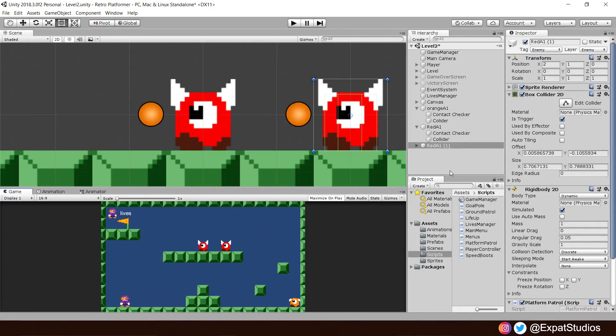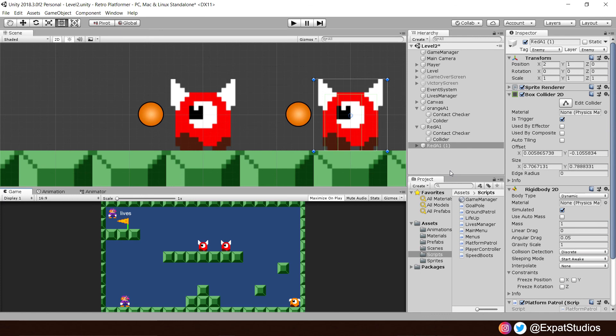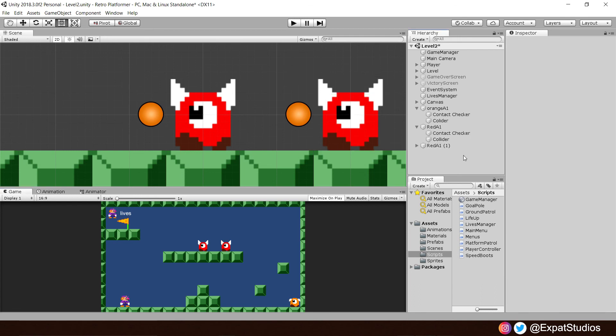Of course, we have one last thing to solve for our enemies and that is to give them a little walking animation and we will do that in the next video as well as look at a means to stomp and kill our enemies. Thank you very much for joining me once again.